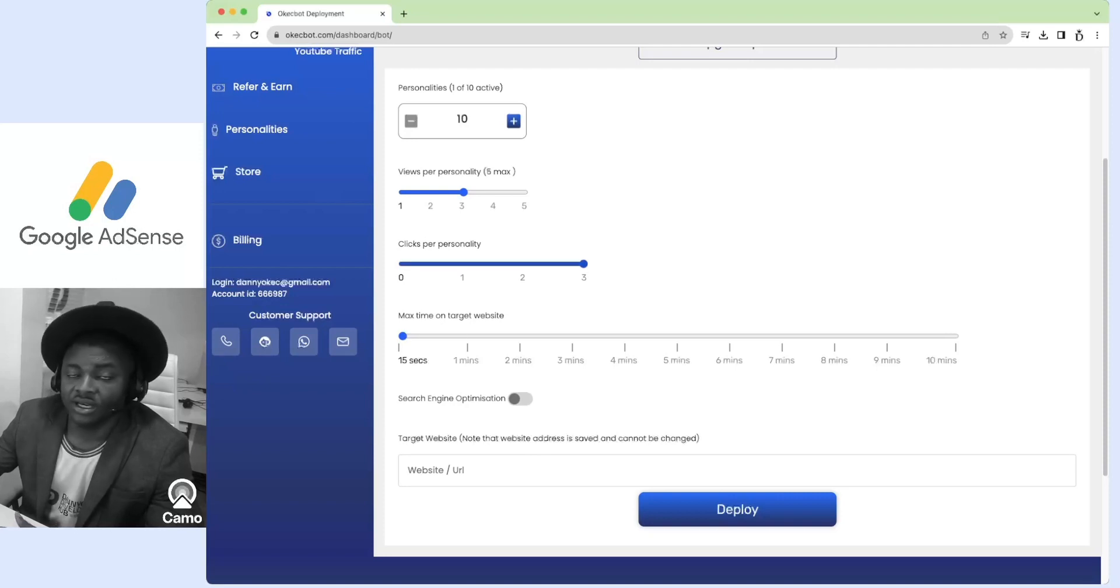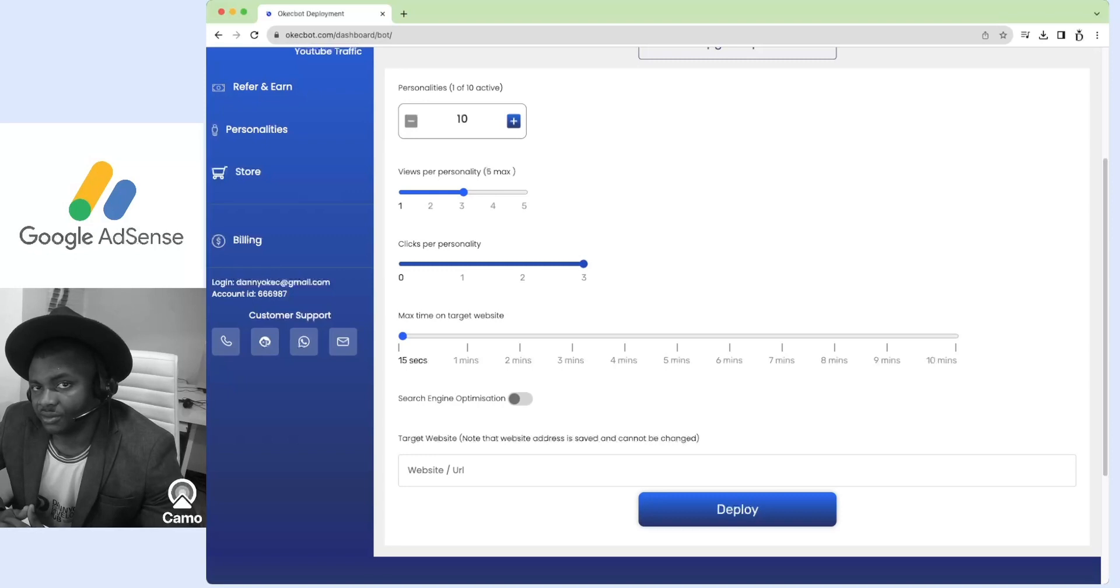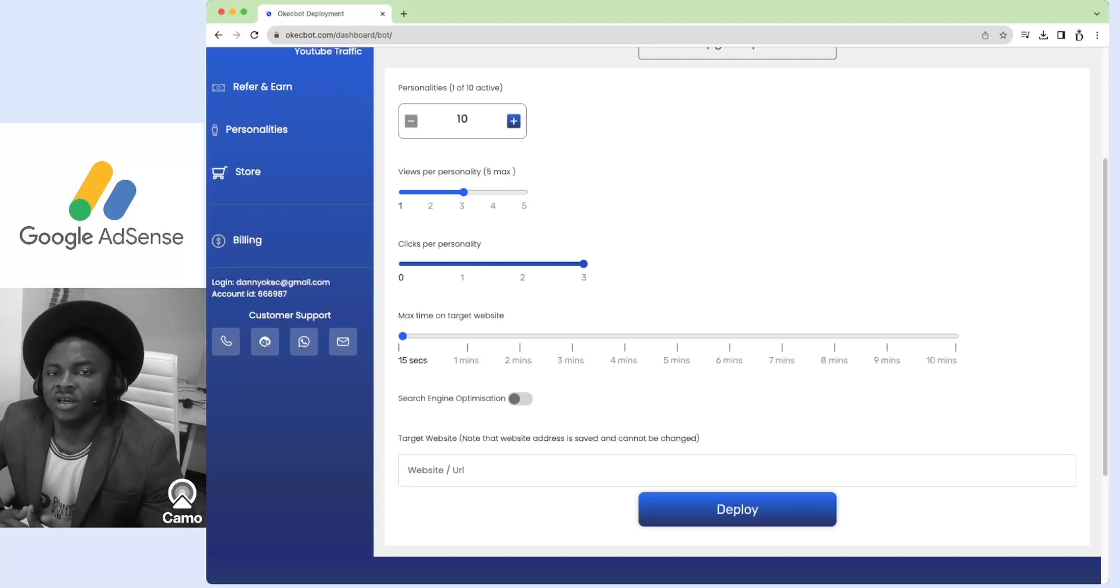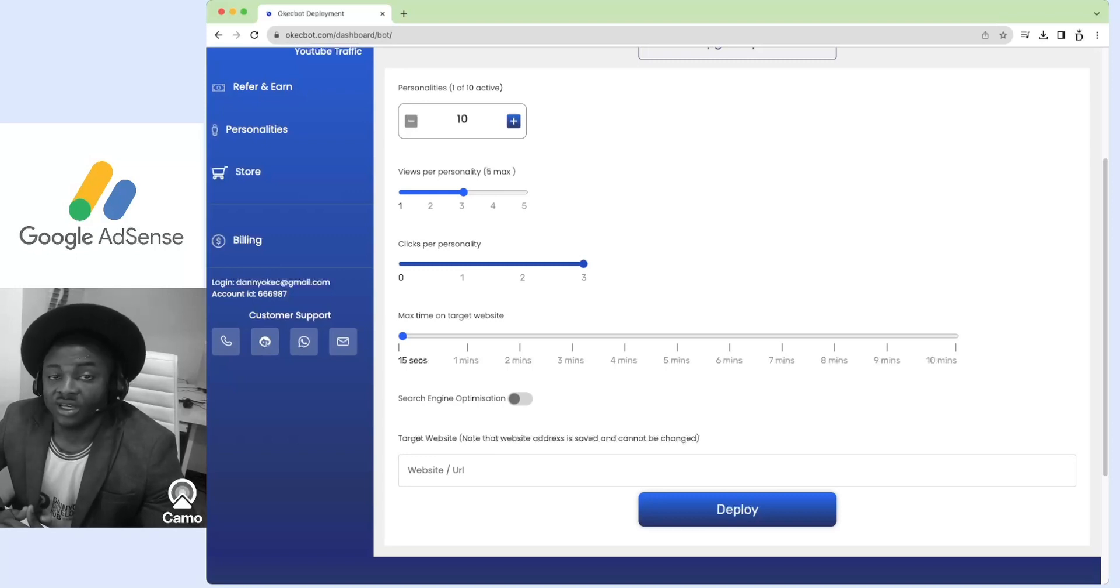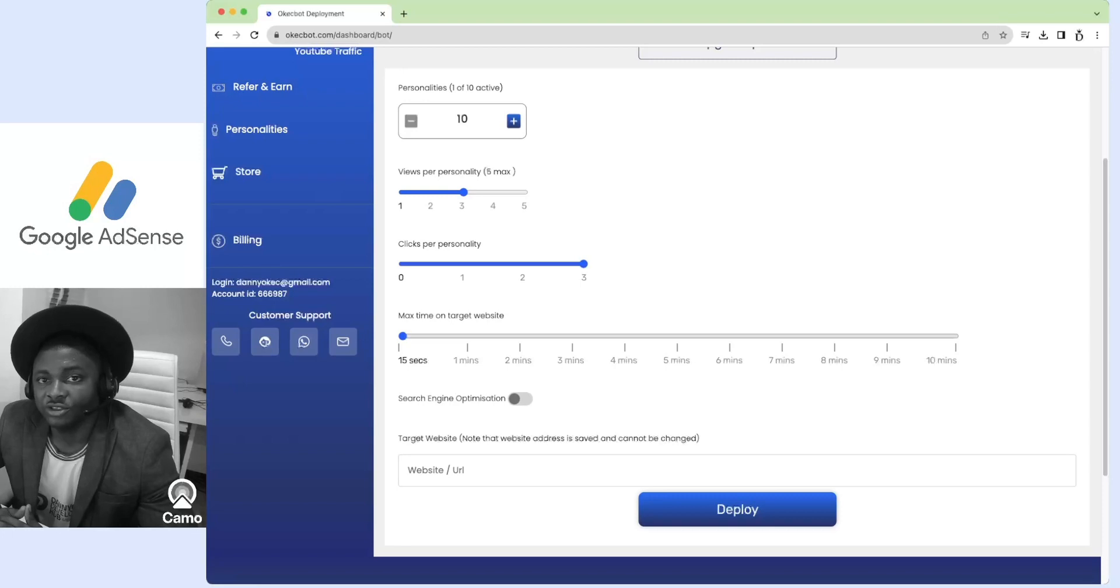That is because logically, people in search of travel destinations can click on multiple ads. The maximum time on target websites refers to how long each of these personalities would spend on a website.